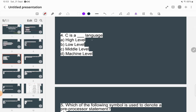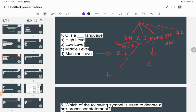The next question: C is a blank language. Regarding generations of languages — first generation was machine level language in bits and bytes, second generation was assembly level language, third generation was middle level language, fourth generation included DBMS and Oracle, and fifth generation is AI language. C is called a middle level language. Machine level and assembly level are low level; fourth and fifth generation are high level.